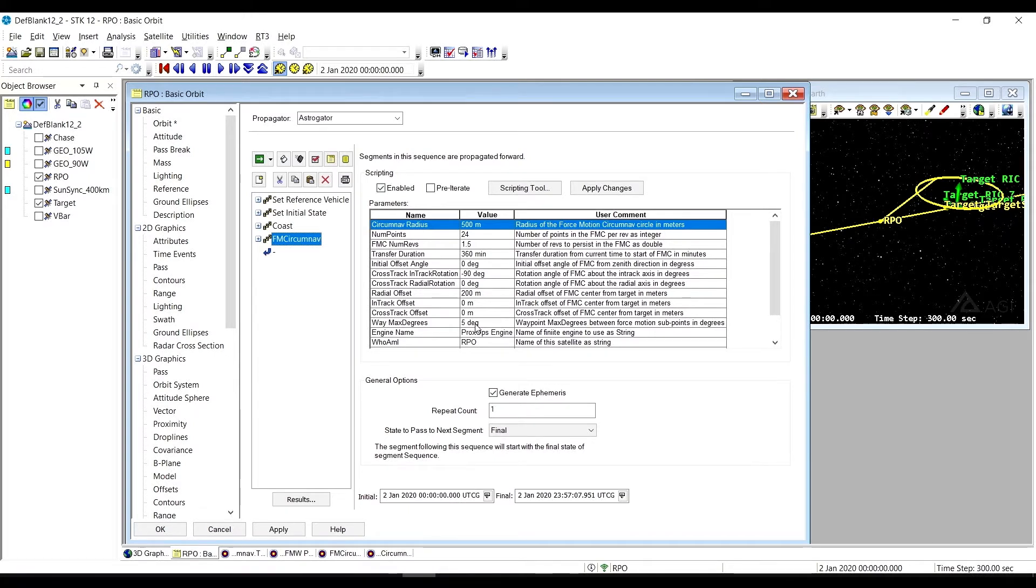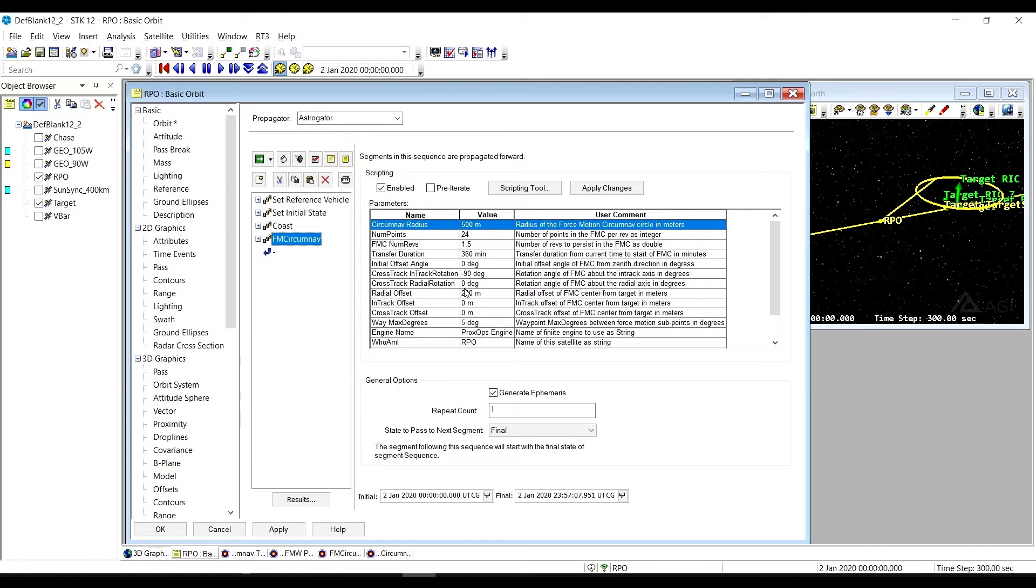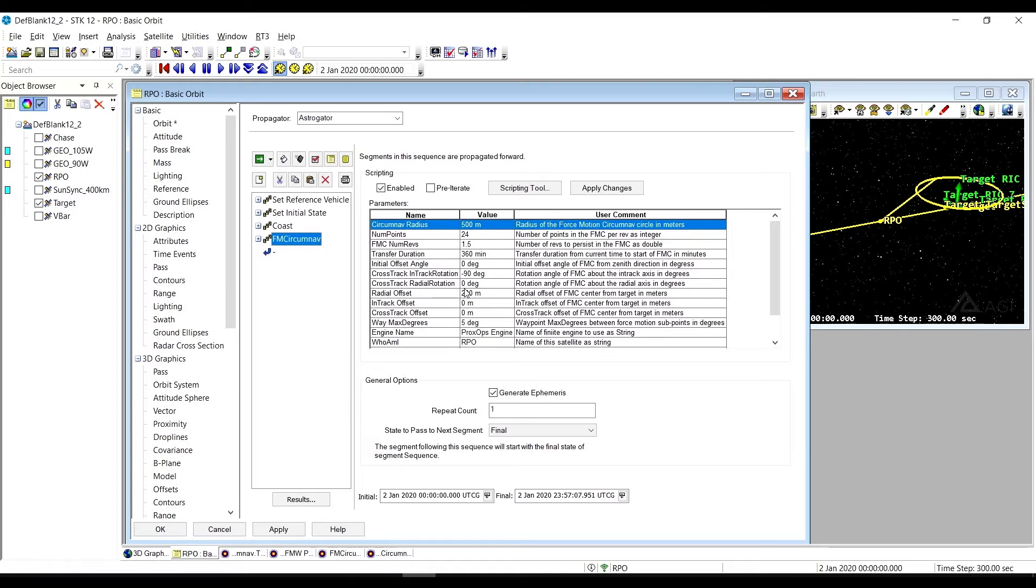There are lots of different things you can change with this. You can change the size of your circumnav radius. You can change the orientation. So your cross-track rotation, your in-track rotation, your initial offset angle, those different things. You can also change your translation of your forced motion circumnav. So that's going to be your radial offset, your in-track offset, and your cross-track offset.